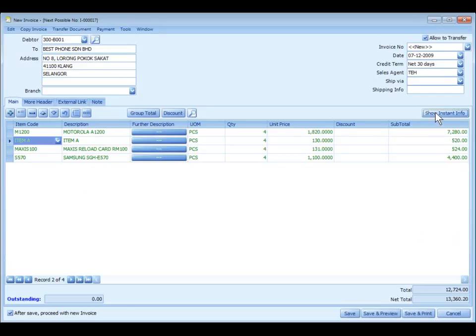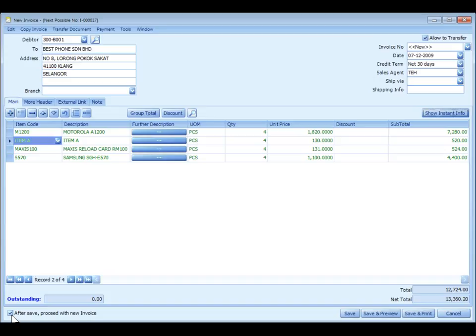Click on show footer to show the footer. Observe that there is a checkbox here: After save, proceed with new invoice. Now if you check this checkbox, the system will prompt you a new blank invoice after you save.